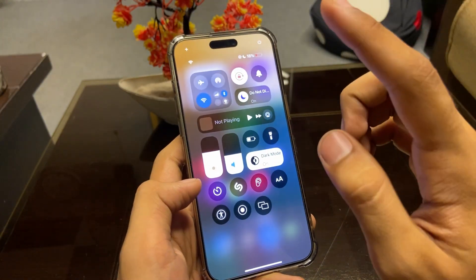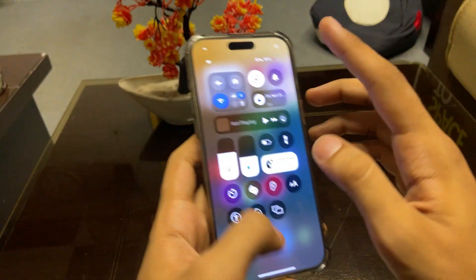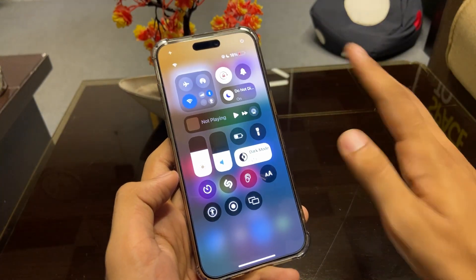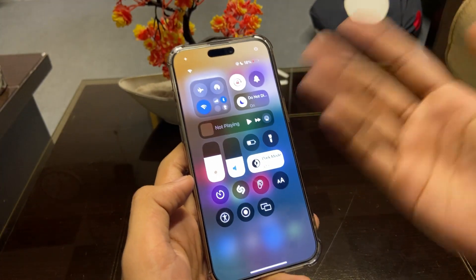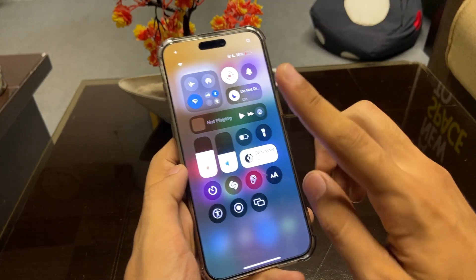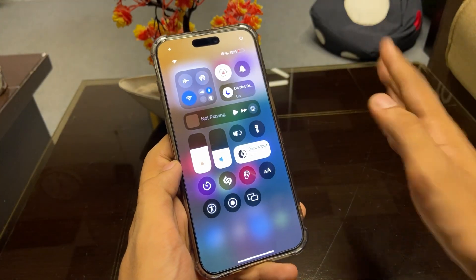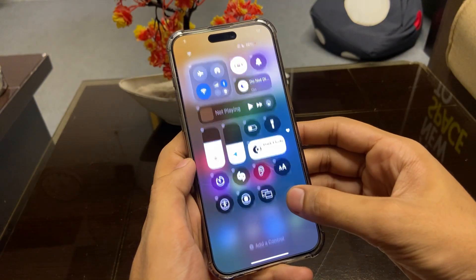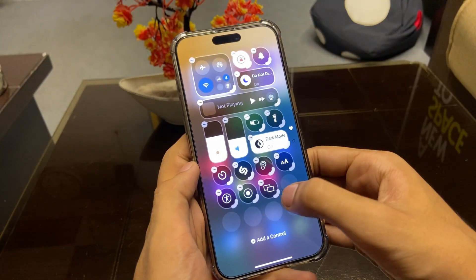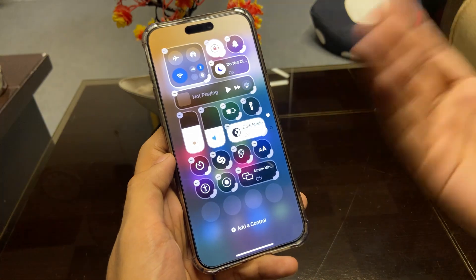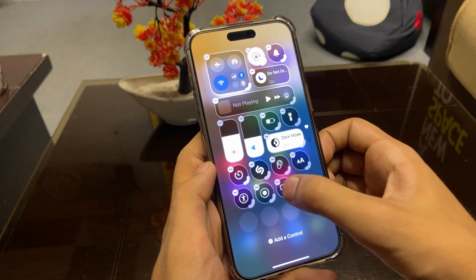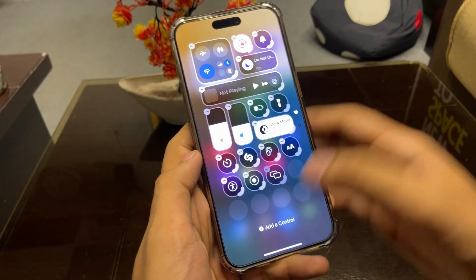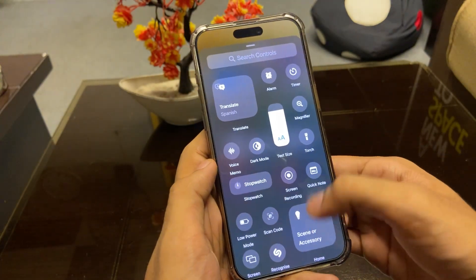Another thing we can do is customize our Control Panel. This is a really big update — if we compare it to Samsung and Xiaomi, we cannot customize the control panel on those. This is the first update we've ever seen where we can customize our Control Panel ourselves. We can change the size of icons, move them from one place to another.